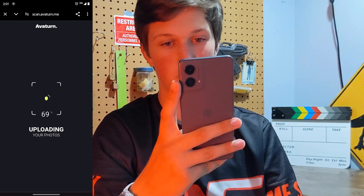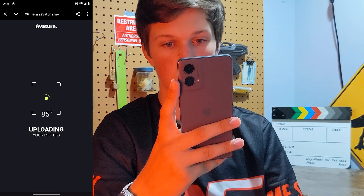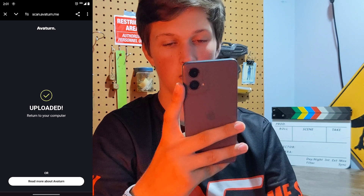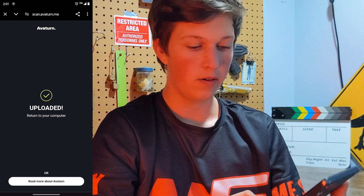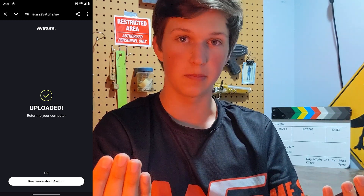This will just take a moment. Now it's uploaded and I can return to the computer.